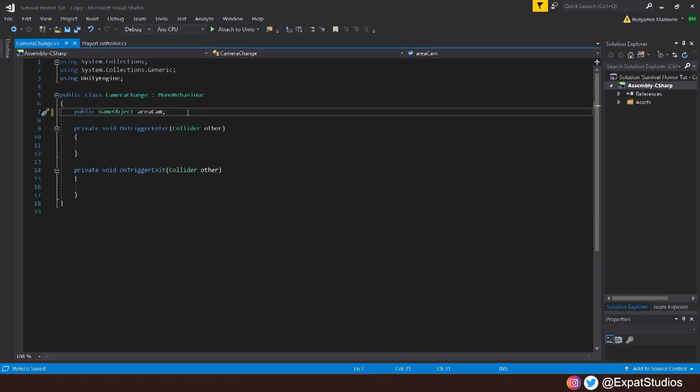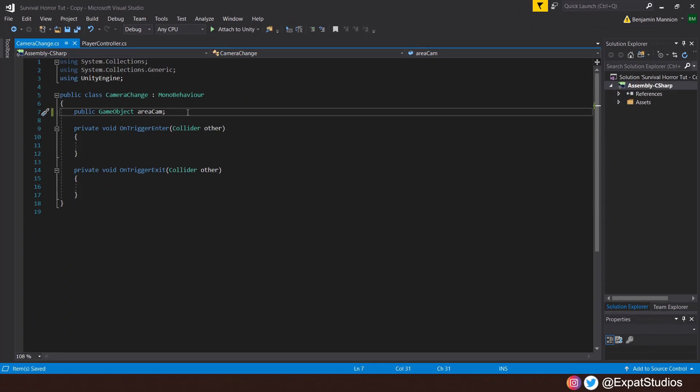Here everything is nice and simple. We need just one variable: a public game object for the areas camera. Then we can get rid of the void Start and Update methods.